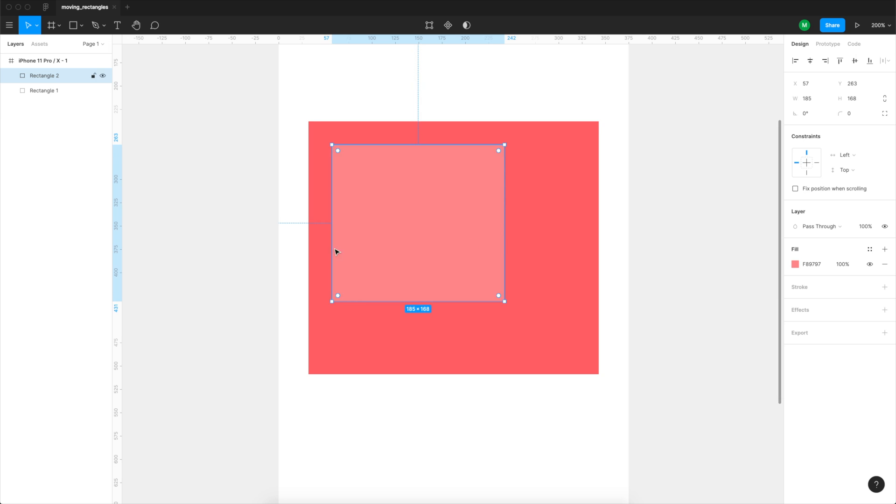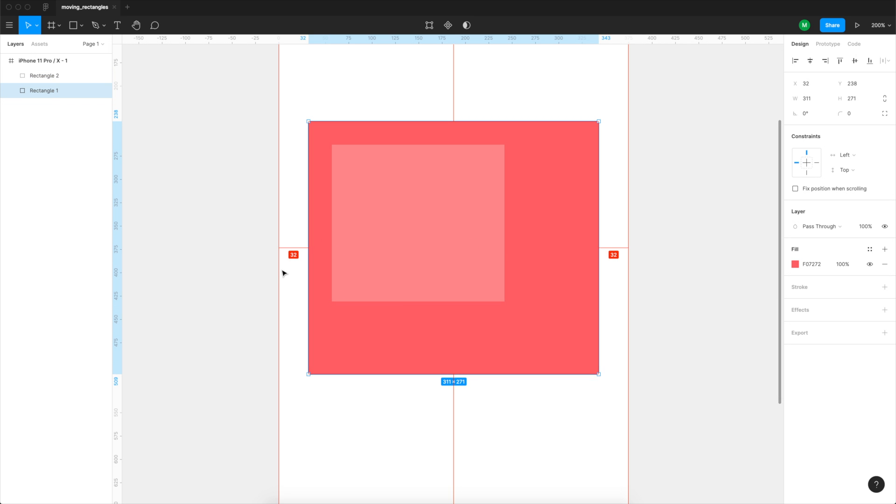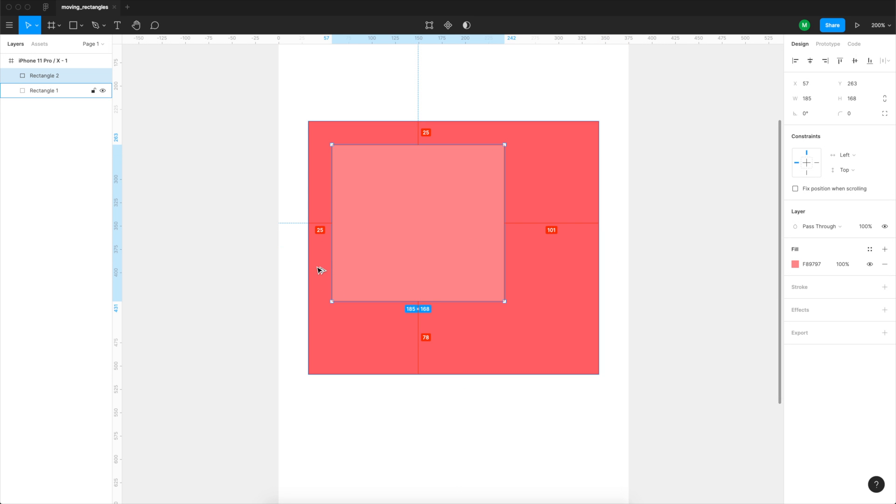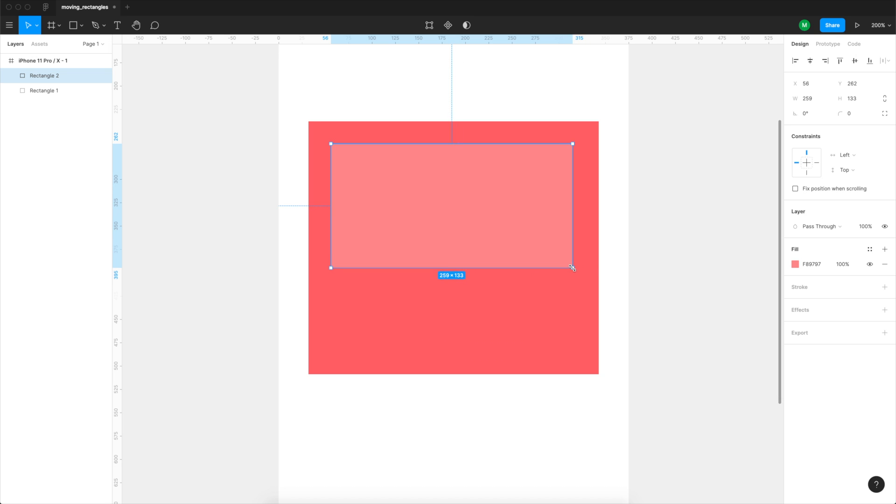And this new rectangle will be positioned 24 points from every side of the rectangle that contains it and we're gonna leave a little bit of space at the bottom.